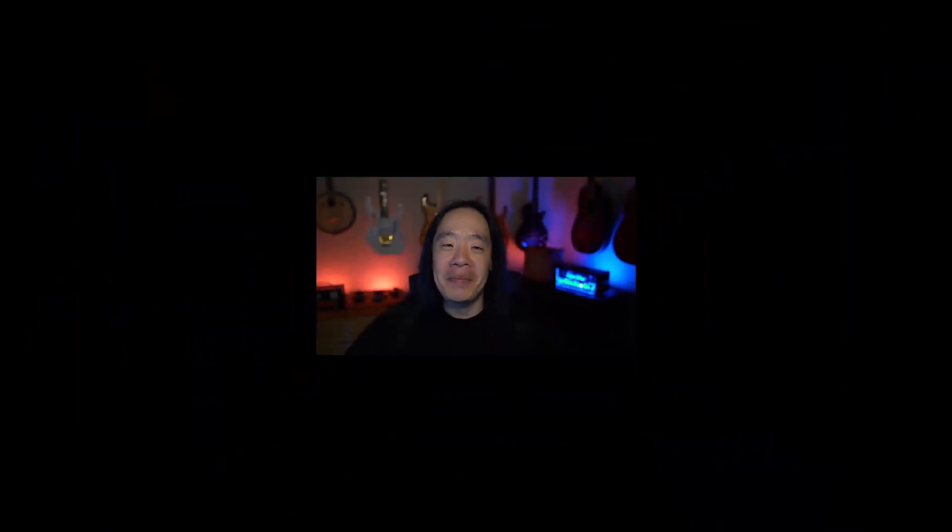VS Code is a phenomenal code editor for any language that is perfect for GitHub and development work. And Azure is the ultimate cloud for GitHub. Let me show you what I mean.